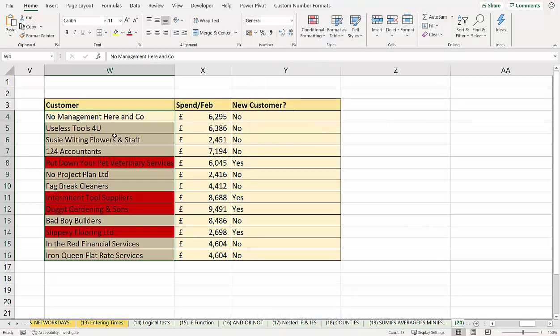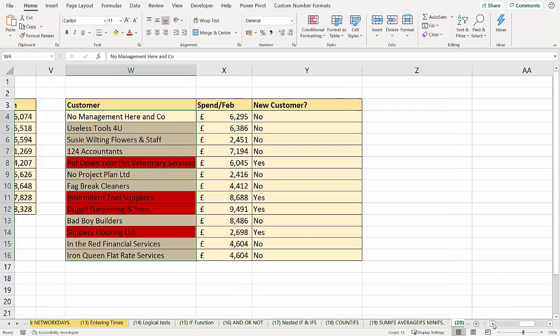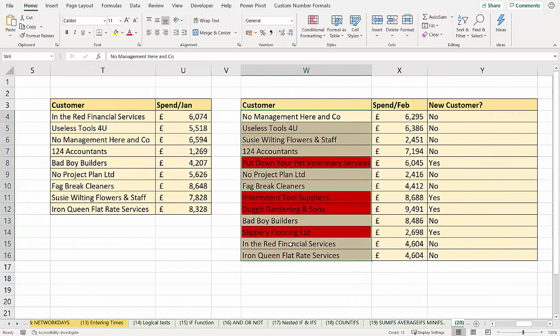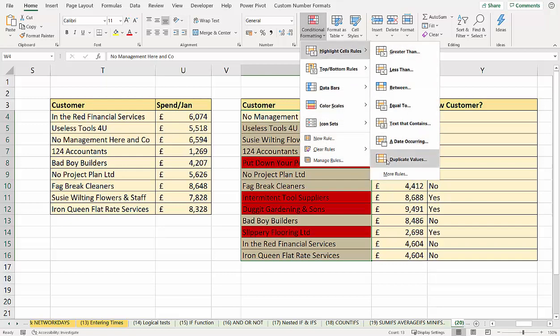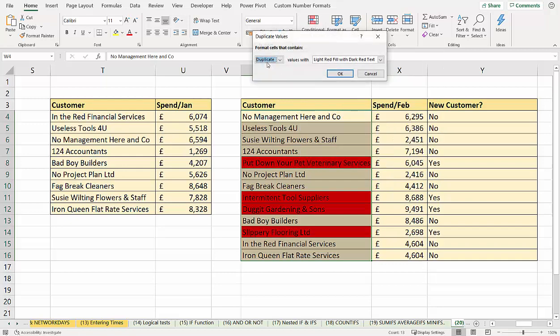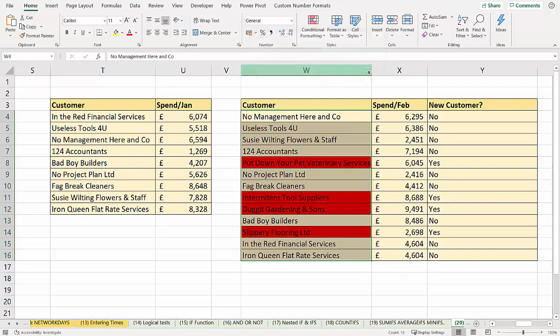That highlights the new customers. So it did a similar job to what we used here, where we said duplicate values unique. But it's just another method of doing that.